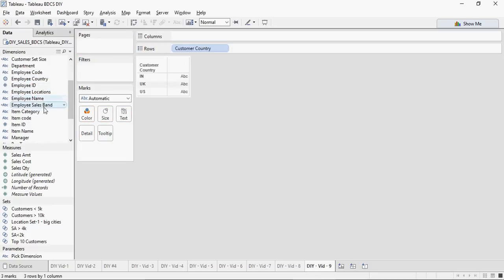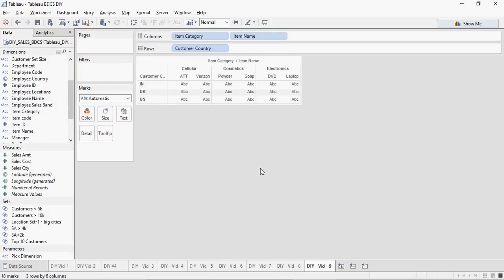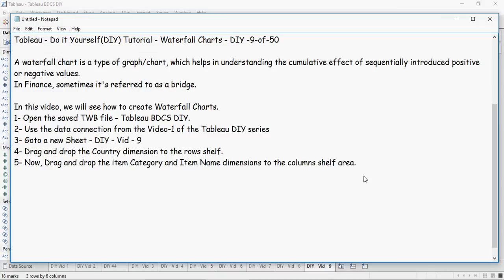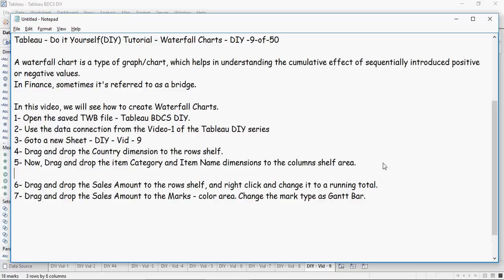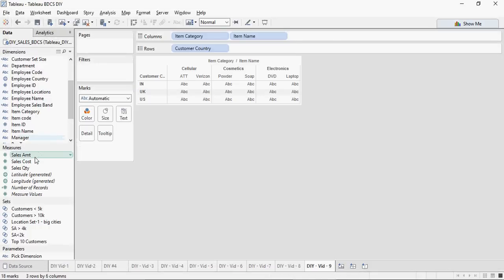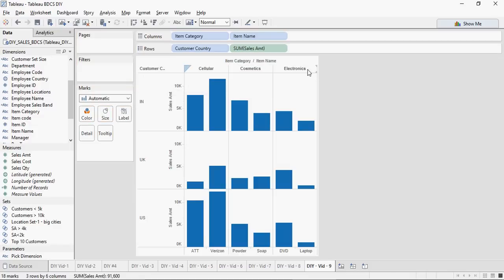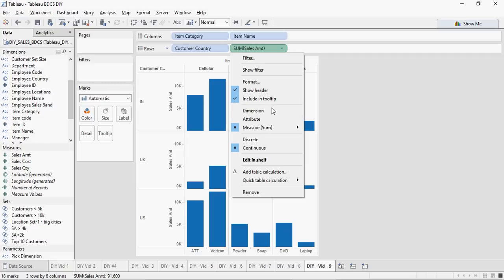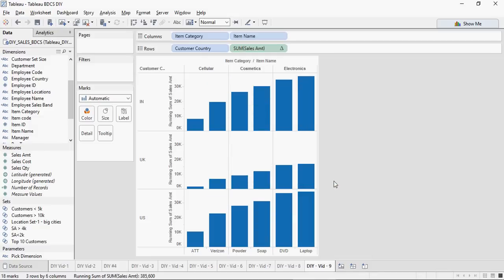Now drag and drop the Sales Amount to the row shelf, right click and change it to a running total. Drag and drop the Sales Amount again to the colors area and change the mark type to Gantt. First is Sales Amount, we are going to change it to running total. I'm going to drag it to the rows shelf and click on this, and I'm going to change it using the quick table calculation as running total.